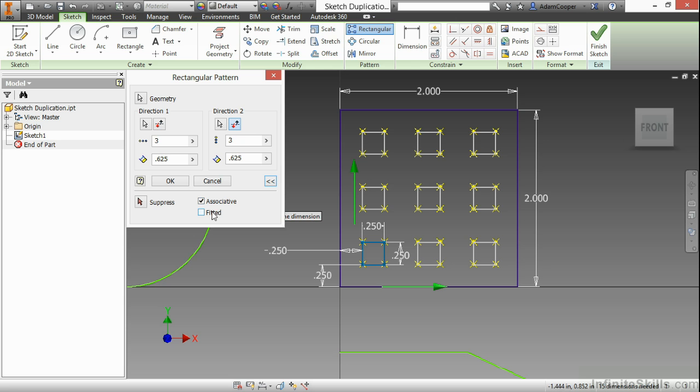The fitted option allows the three count that I have up here for both direction 1 and direction 2 to be fitted within 5 eighths of an inch, rather than being spaced out every 5 eighths of an inch.